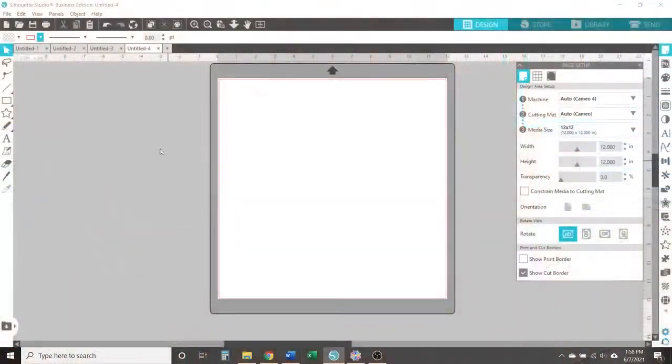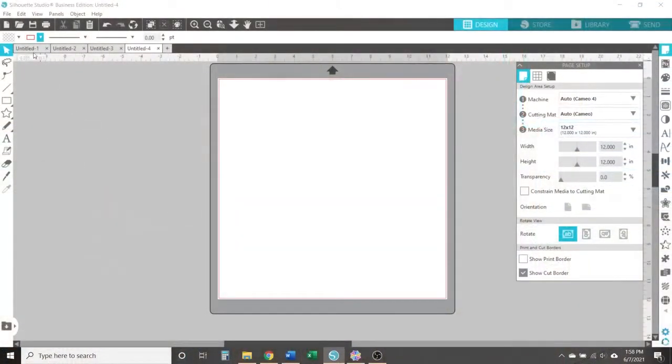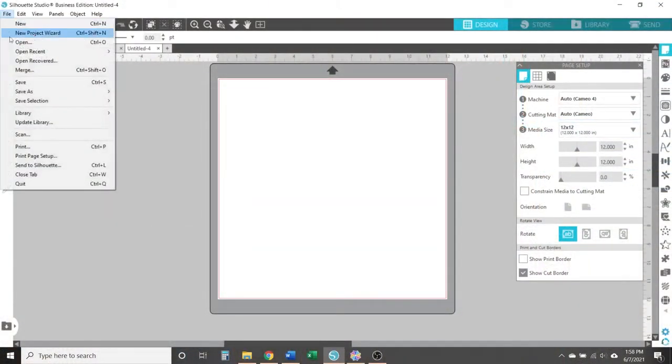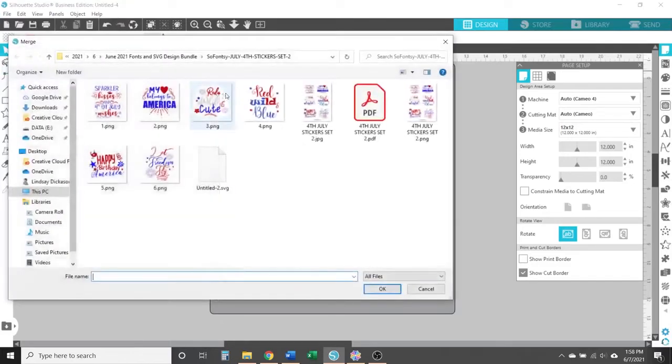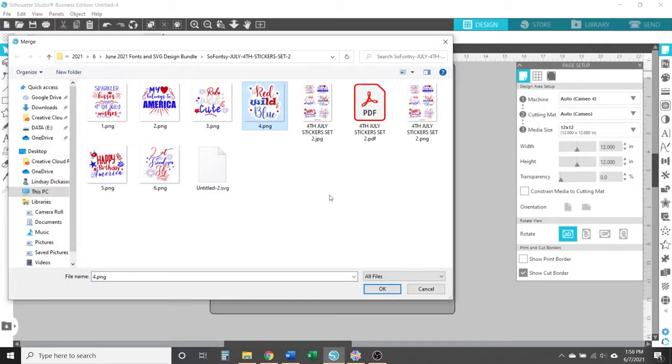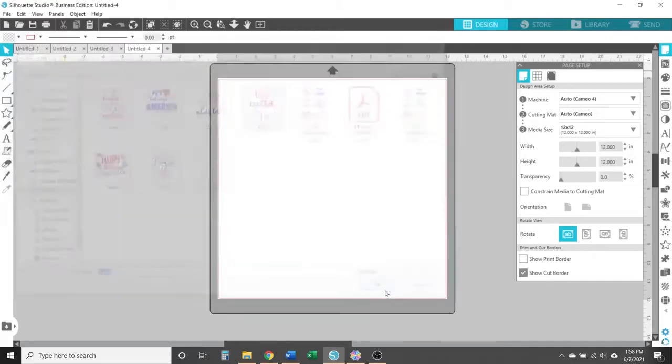So now with your Scan and Cut machine fired up and ready to go and Silhouette Studio Business Edition installed in your computer, we're now ready to walk you step by step how to do a Scan and Cut project with Silhouette Studio design software. So first, start by importing your file to Silhouette Studio. Go to your File, then select Merge to open the design in the same workspace as you have open.